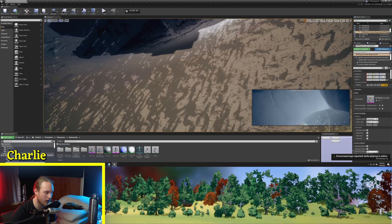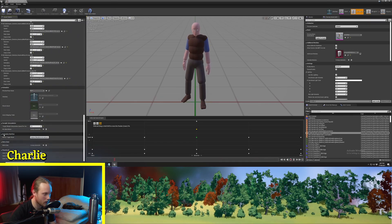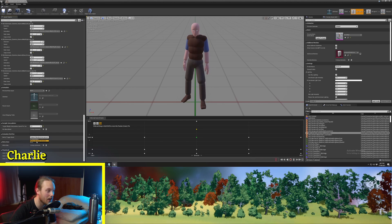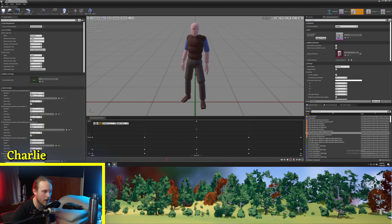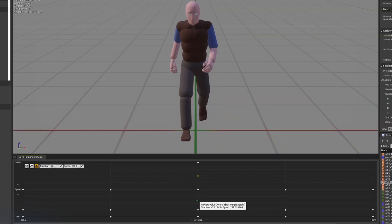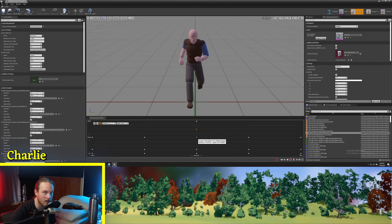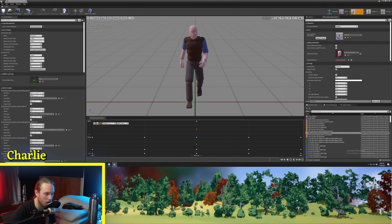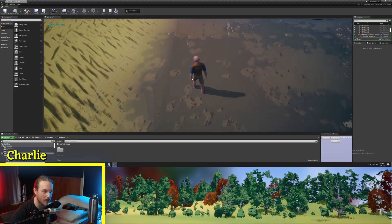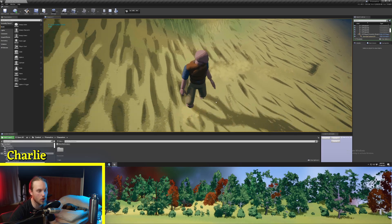An extra little tip: when you have a blend space, on the very left down the very bottom, there's a setting called Animation Notify Trigger Mode. By default, this is set to Highest Weighted Animation. So at this point the highest weighted animation is idle, then here it is walking, and then just as we tick over that halfway point, that's when running becomes the highest weighted animation. For example, if you wanted to play a footstep sound or spawn some particles as you run along, you will have to implement it on both the walking and running animations.